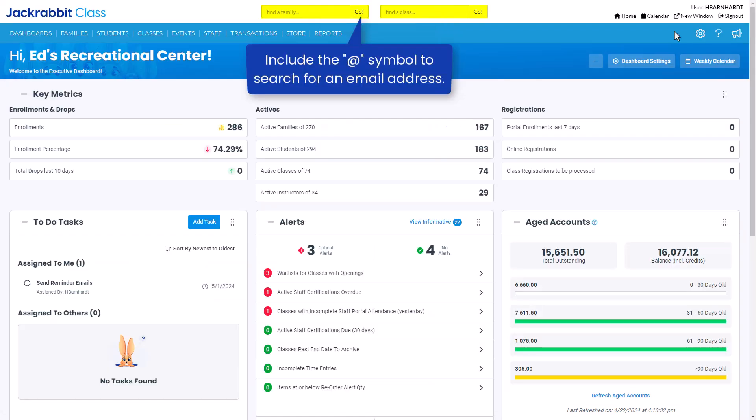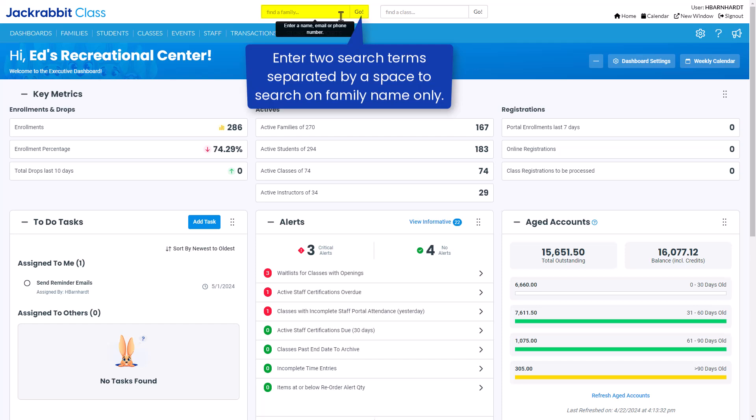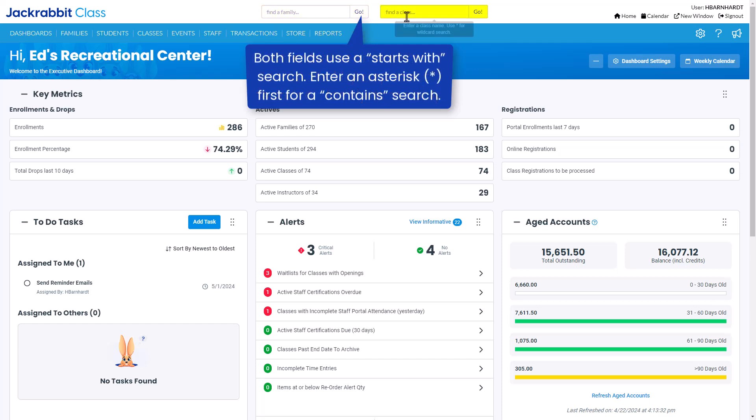JackRabbit has two quick search fields used for finding people and classes. One field allows you to search by a full or partial family name, email address, or phone number to locate families or students. The other field allows you to search for active classes by entering a full or partial class name.